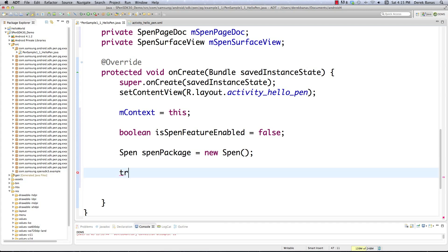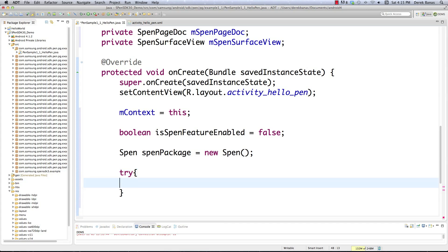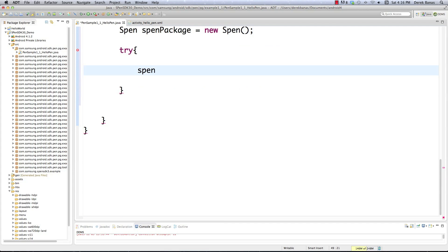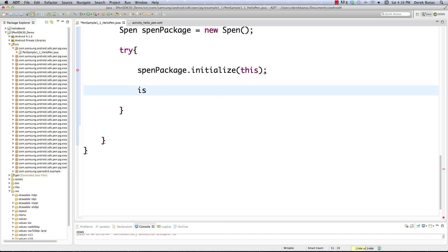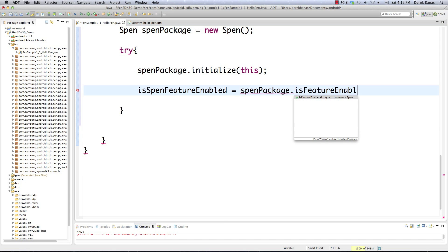We need to try to initialize the S-Pen and, if it doesn't exist, trigger an exception and handle what happens. We throw this inside a try block and try to initialize our S-Pen by calling SPenPackage.initialize and passing this — our all-powerful context. Then we ask: is the S-Pen available for use? We assign the result to isSPenFeatureEnabled by calling SPenPackage.isFeatureEnabled and passing in SPen.DEVICE_PEN, which is what we are checking for.